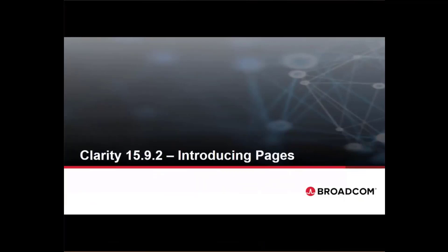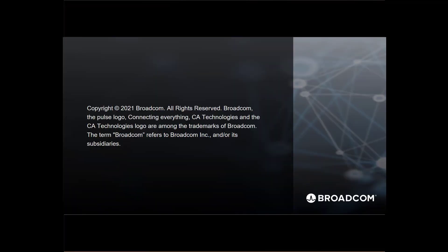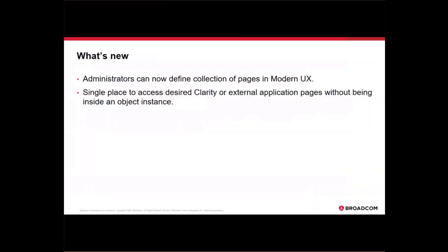Hello, everyone. We're here to talk about the pages functionality in 15.9.2. So what's new?